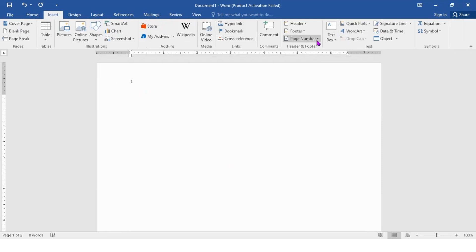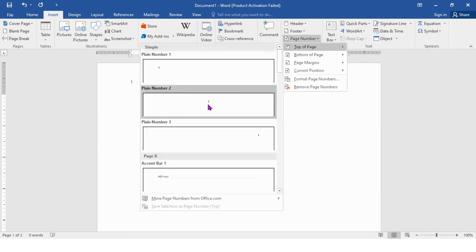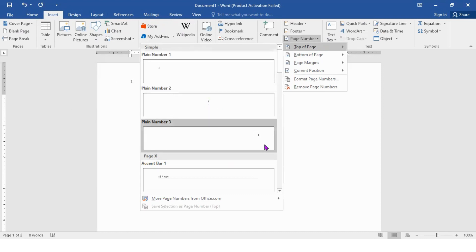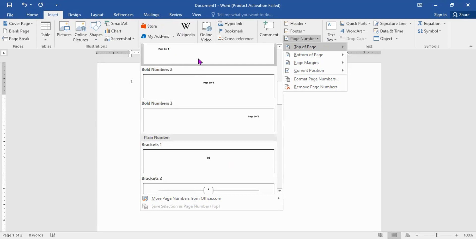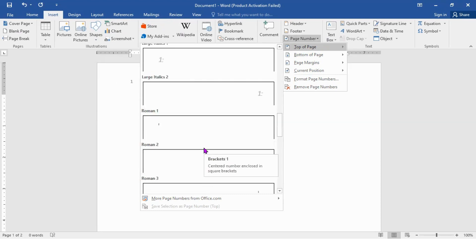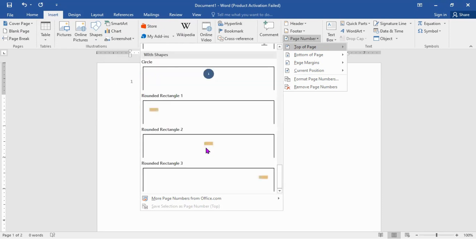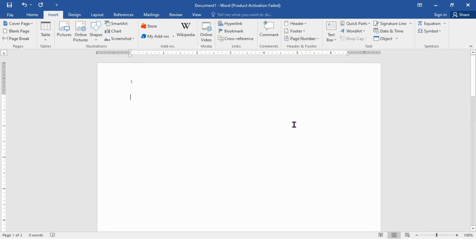If you want to change the page numbering to a different design, you can do that very easily. You can place the numbering in the middle, on the right side, and so on. There are different styles you can use — it depends on you.